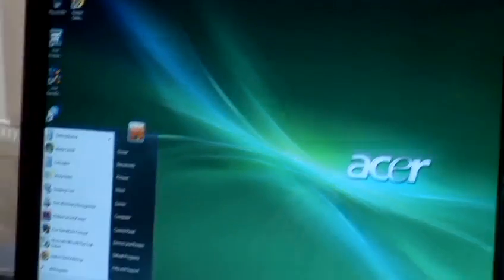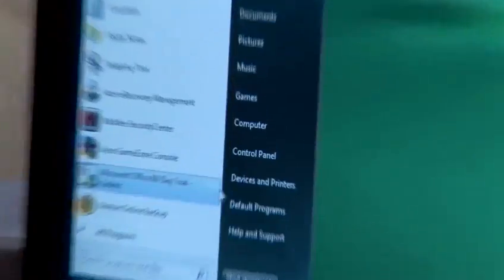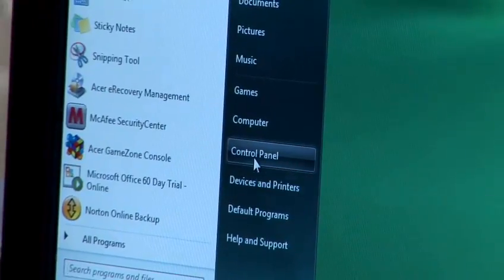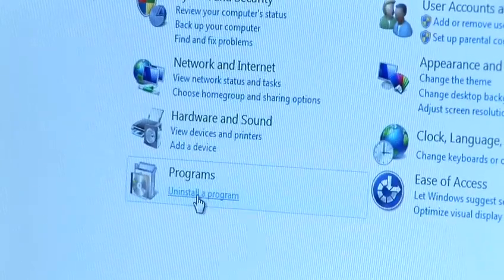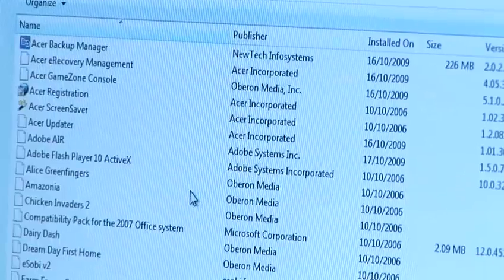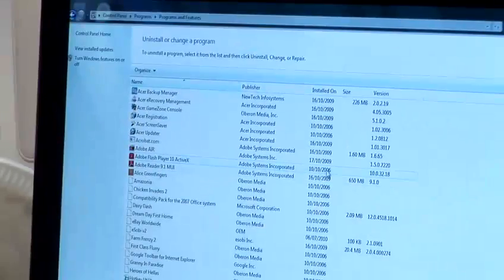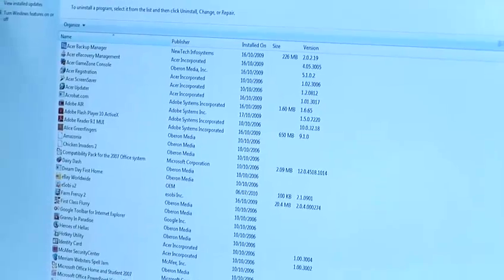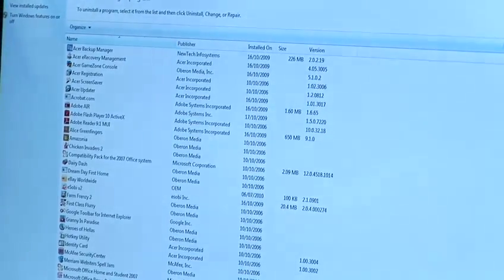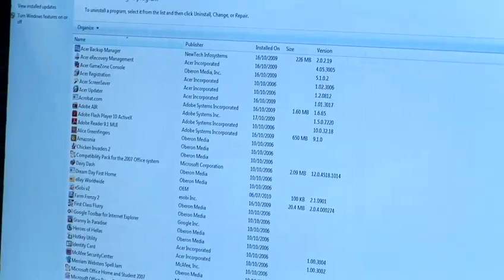So click on Start, then go into Control Panel. On this particular one I want to uninstall a program, so I'm going to click uninstall a program, which will bring up a list of all programs and software installed on my PC at the current moment.